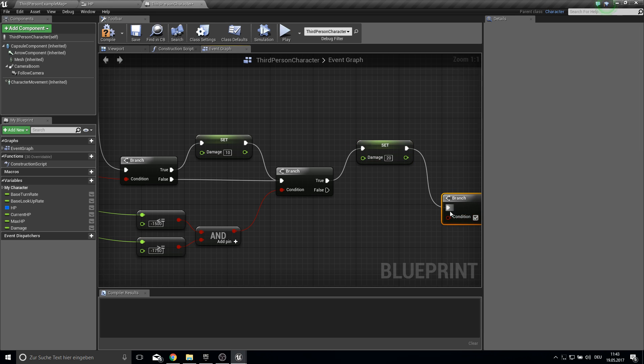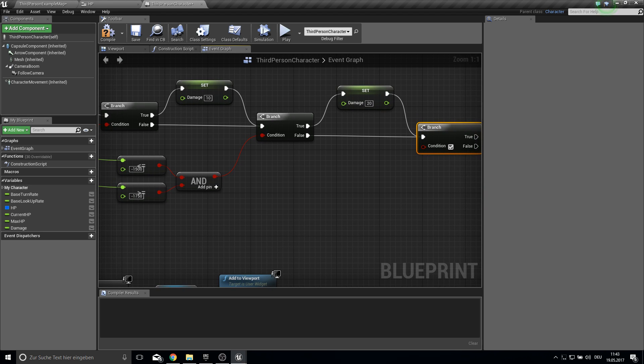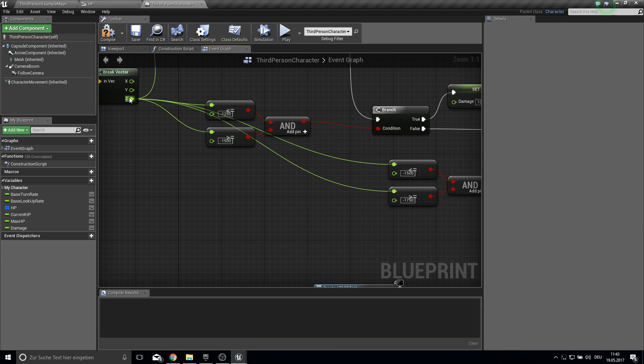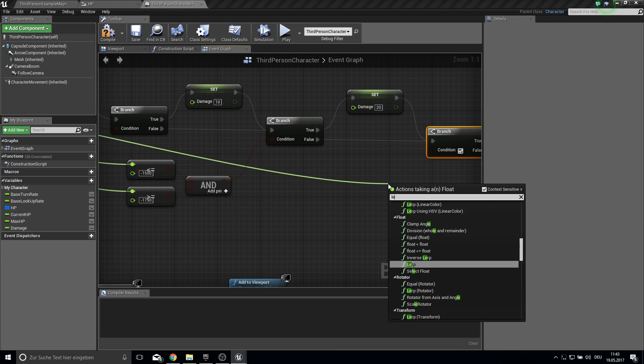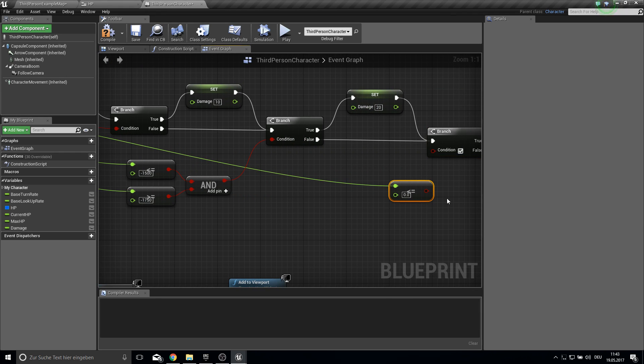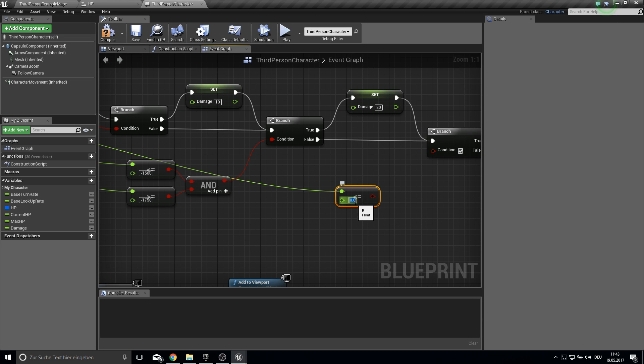And if this is not true. So if the z is less than or equal minus 1751.